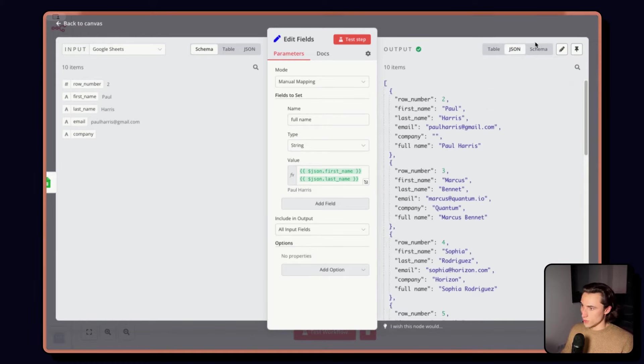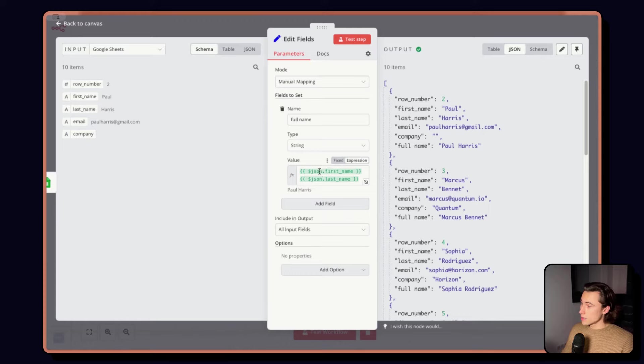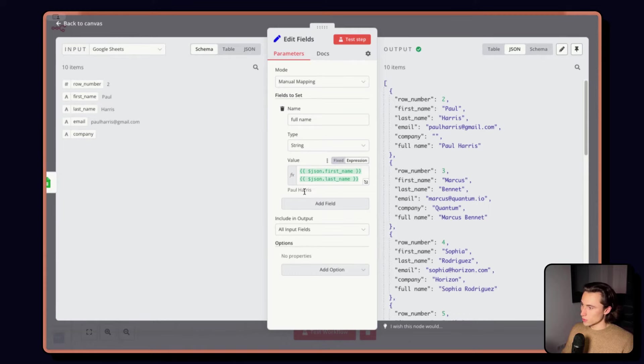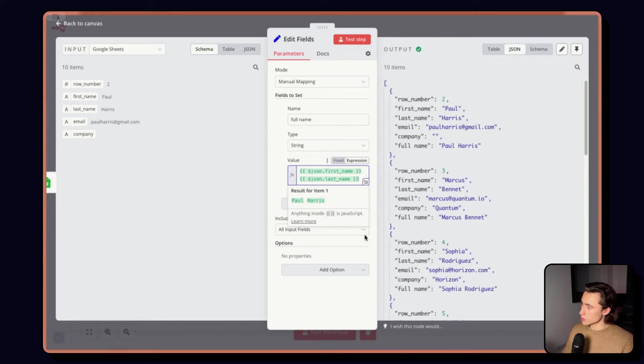Here, in the JSON view, we'll see it a bit better, Paul Harris, Paul Harris, Marcus Bennett, Marcus Bennett. In the expressions here, as mentioned in the slides, we can see an example of what the result would be for the first item. So, here, $json.first_name of item one is equal to Emily.